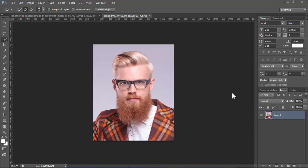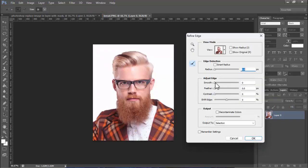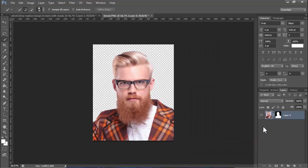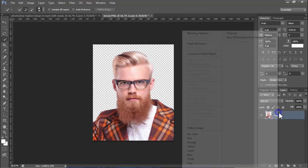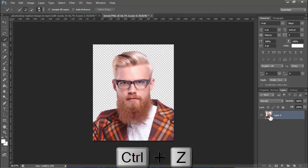Assalamu alaikum, hey guys, welcome back to my another video. In this video: Photoshop replace image in layer with mask. Select the layer mask, then right-click mouse, convert to smart object.